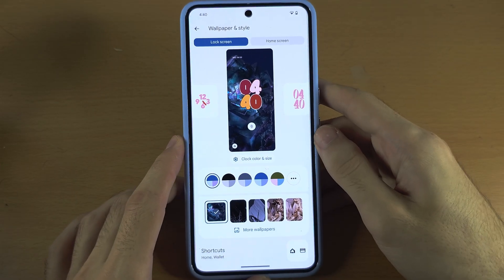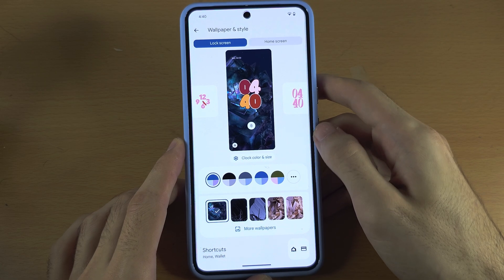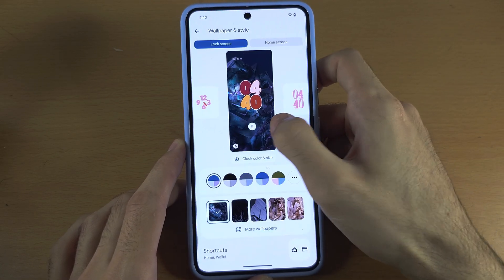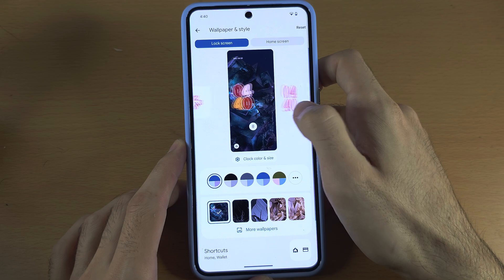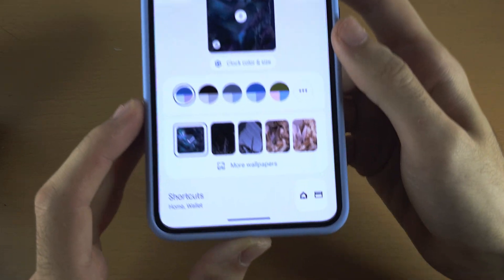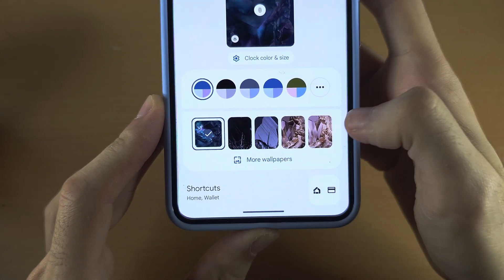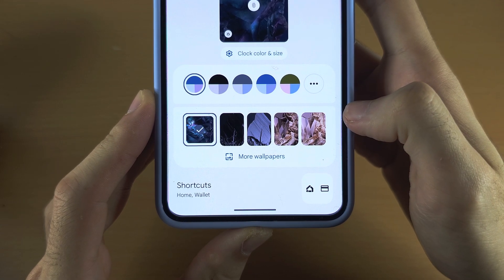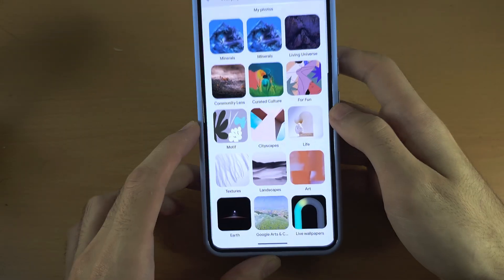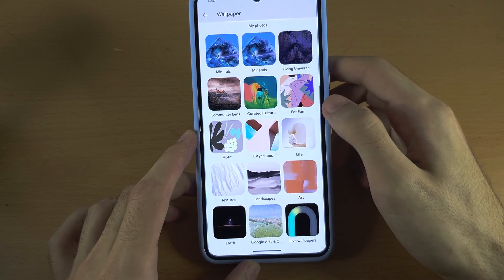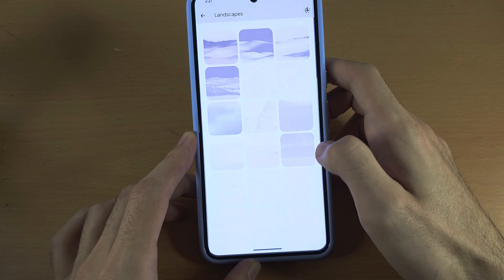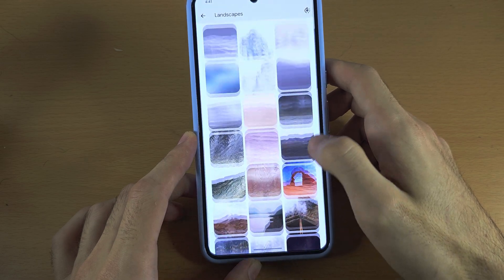In here we can see our lock screen and we can swipe across to customize the clock. To change the wallpaper, we have default wallpapers here and we can tap on More Wallpapers to use the default wallpapers provided by Google.